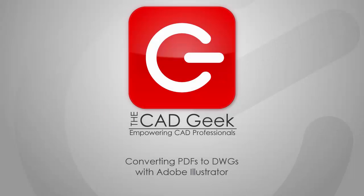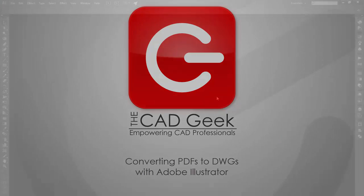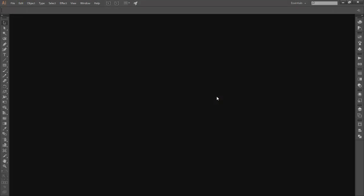For The CAD Geek, I'm Donny Gladfelter, and in this video I want to share with you how to use Adobe Illustrator to convert PDFs back into AutoCAD DWG files.